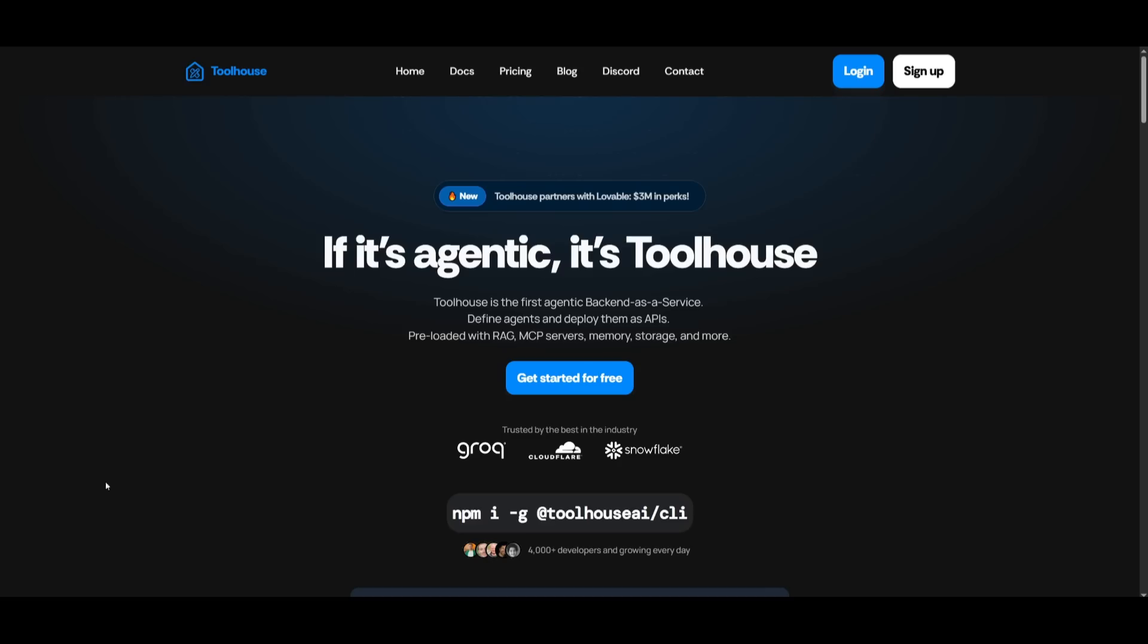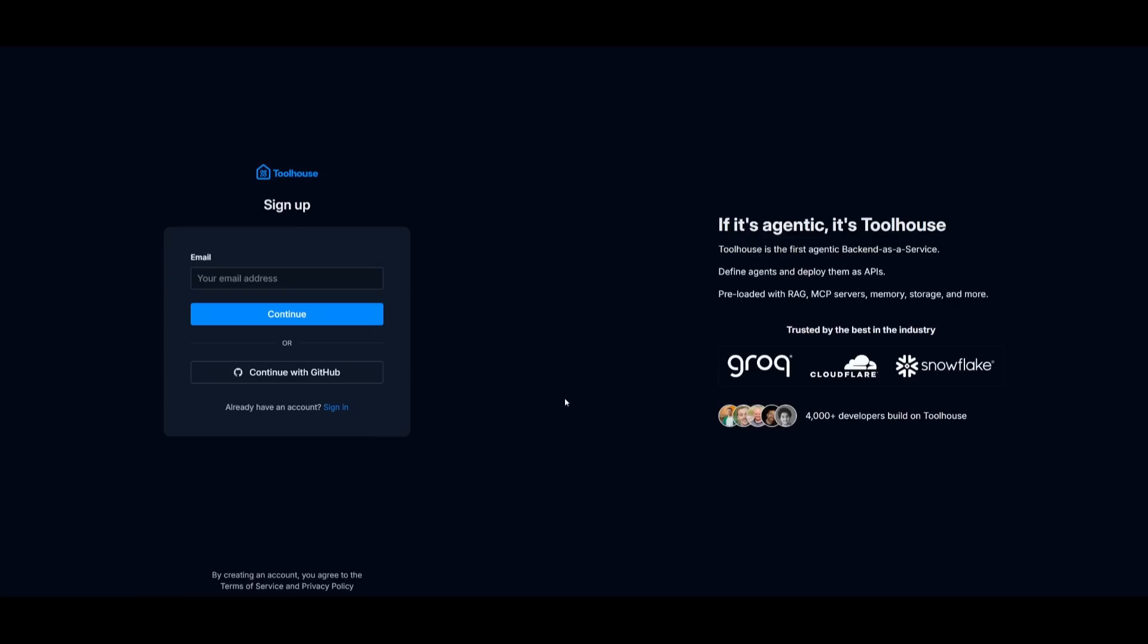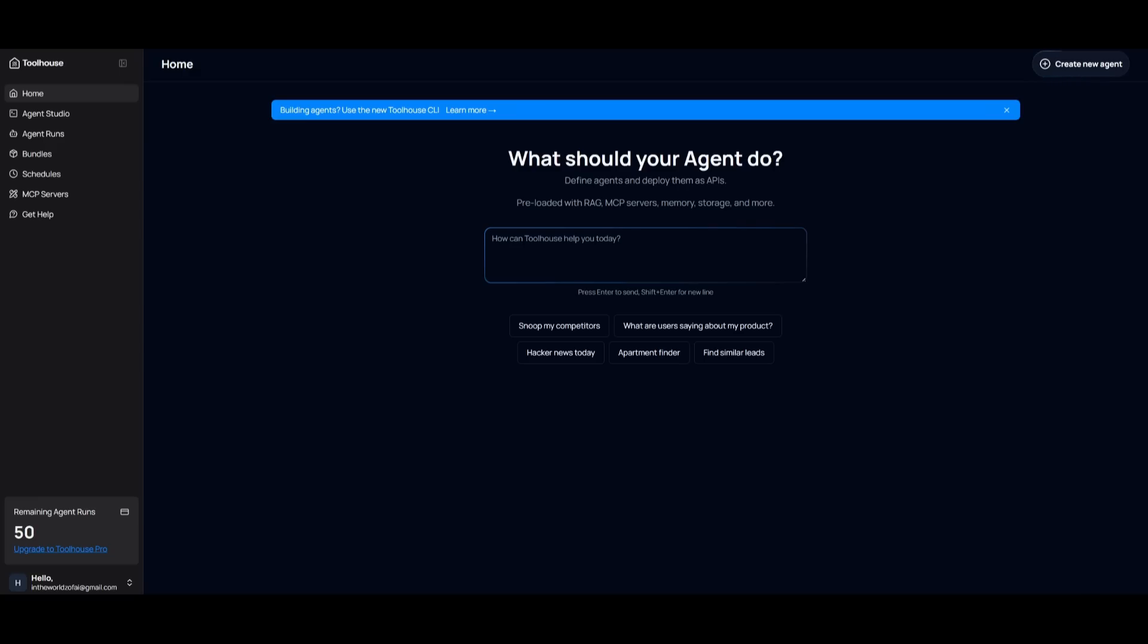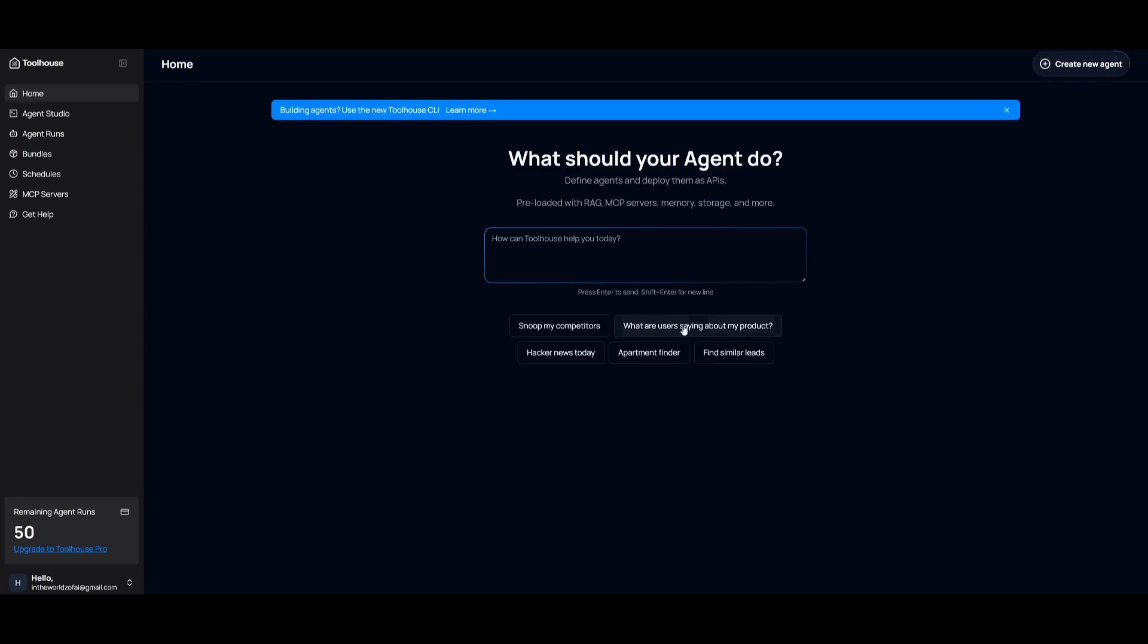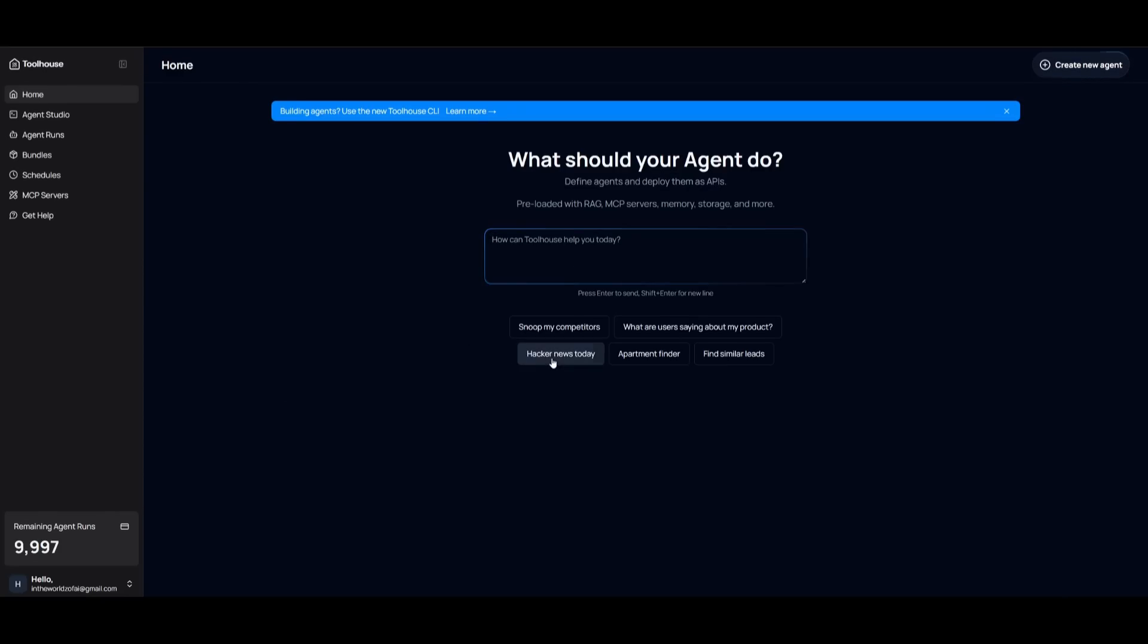Now to get started, just head over to the Toolhouse website, which I'll leave a link to in the description below, and simply click on get started for free, which will prompt you to create an account. Now you can do this with GitHub or with your email address. After creating an account or logging in with Toolhouse, you're going to be sent over to the main dashboard. Now there's a lot of ways as to how you can create different agents, like using their CLI tool, which is something that we're going to be taking a look at, or you can use their agent studio. This is where within natural language you can describe what you want, and you can have it build out the agent and then deploy them as an API.